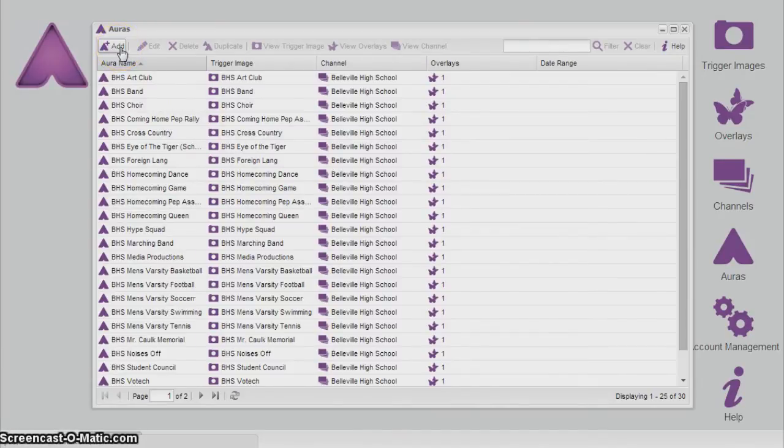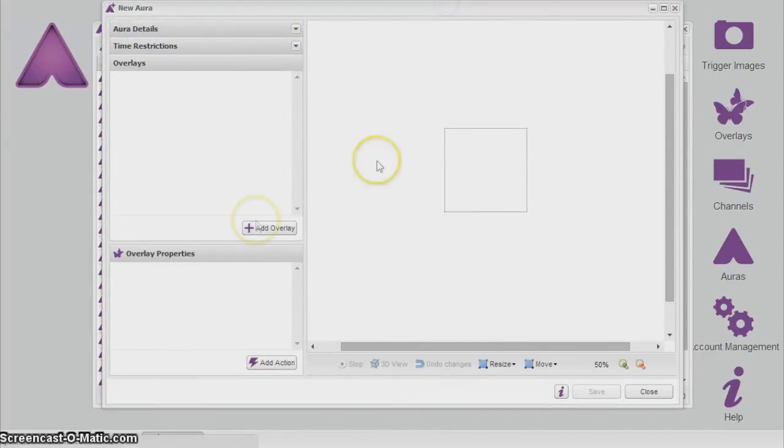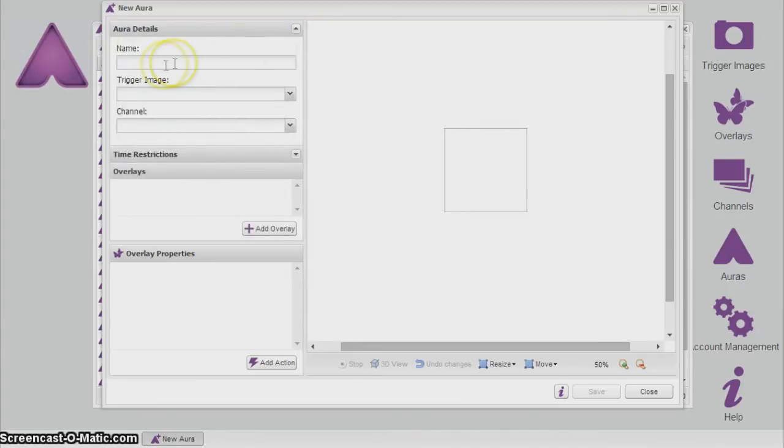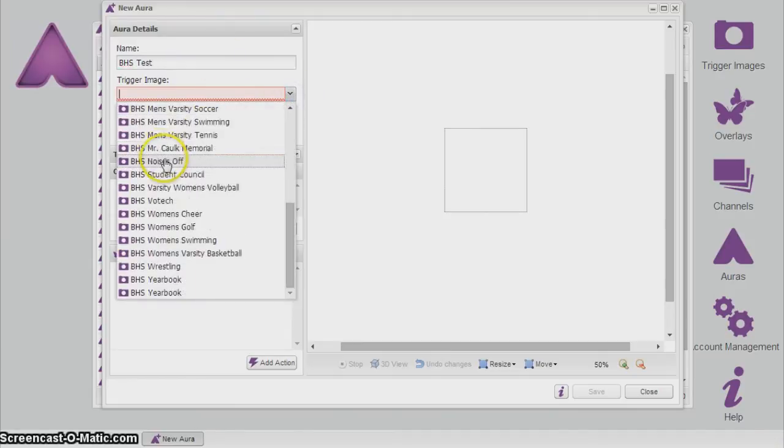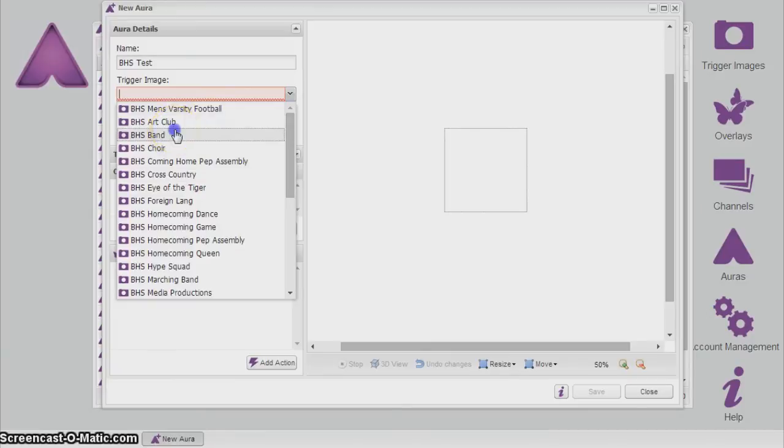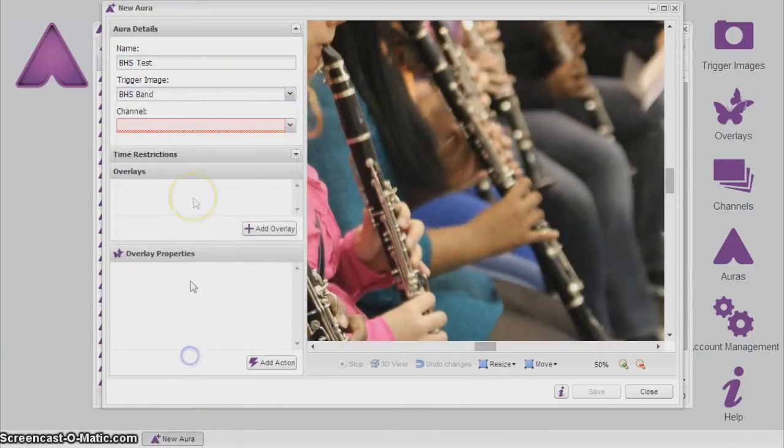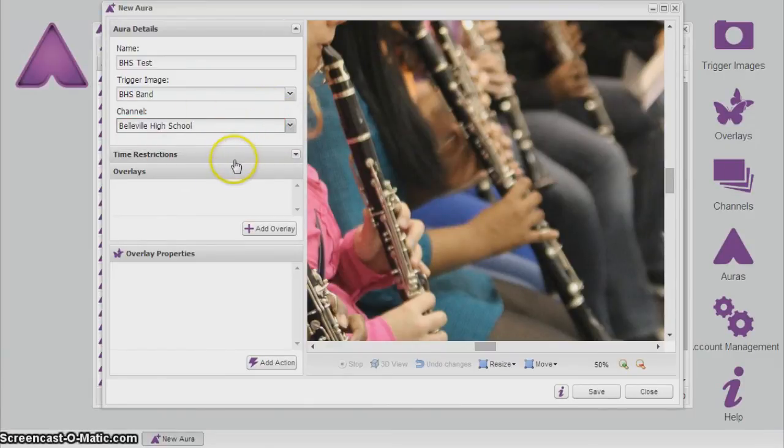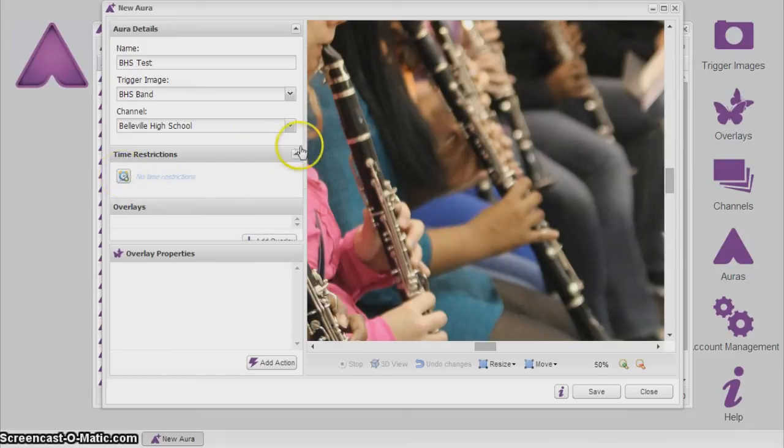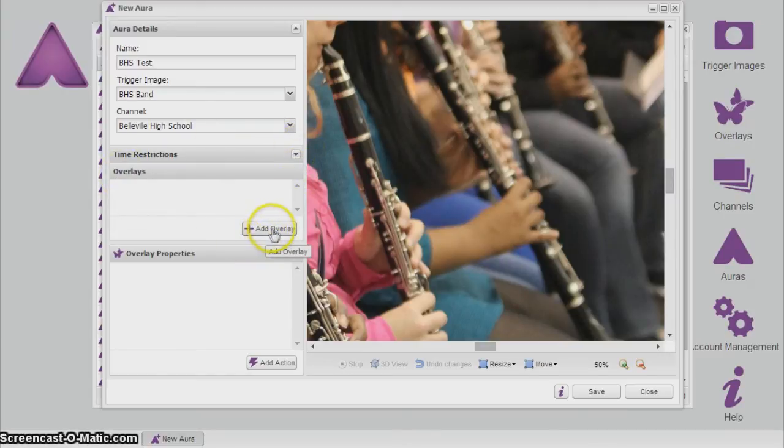Alrighty, so to make your first aura, or probably your third, you hit add. Now under here, it gets very technical and everything is very important. So follow along closely. You'll see this little drop box down here, it's called aura details. Click it down, and of course you'll name it. We'll name it test. For your trigger image, this is where you would select your trigger image. Just drag it in like that. And then channel. You should only have one option. I would love Belleville High School. Unless you named your new channel for that year, BHS or something different. Time restrictions. I'm not familiar with this, and I did not touch it last year, so I will not advise you to do so.